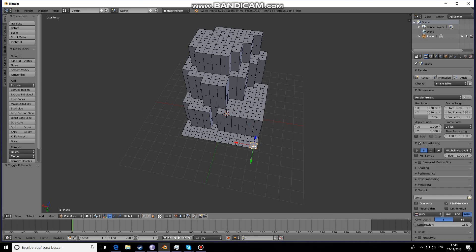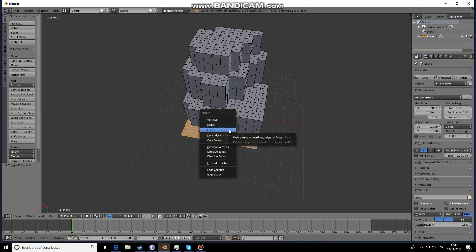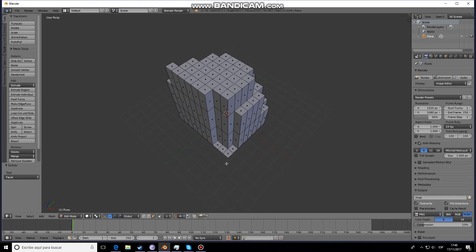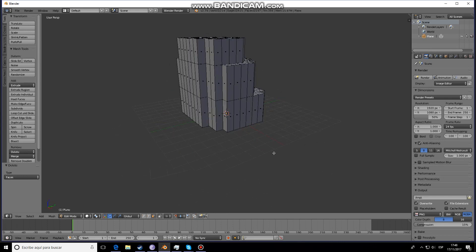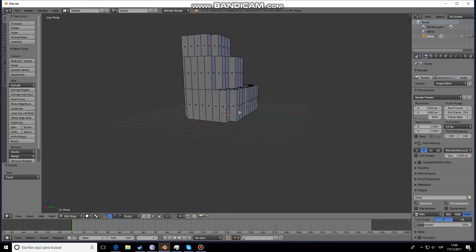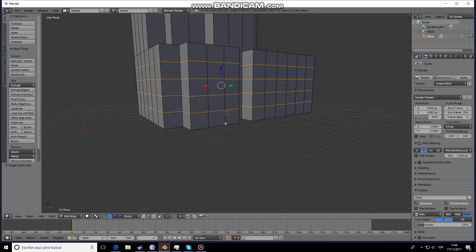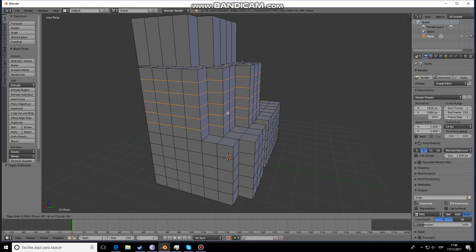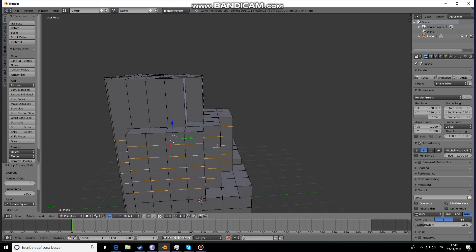Now what I'm going to do is delete these faces that we haven't used. When we're done with that, the first thing we're going to do is add loop cuts — just make sure they look like squares. The end result will be much nicer.